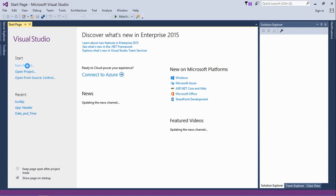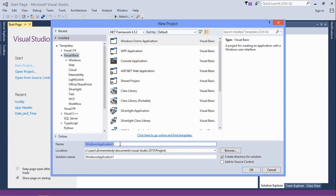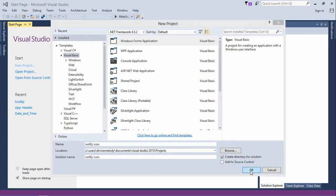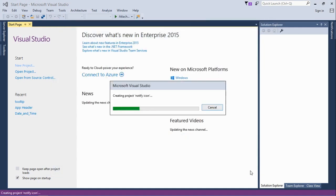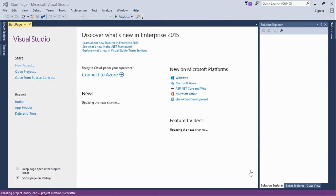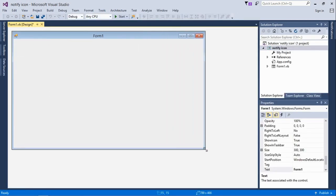Welcome to another MJ Tech video. Today we'll learn how to create an application that can run in the background when it is closed. We're going to be using the notify icon control.